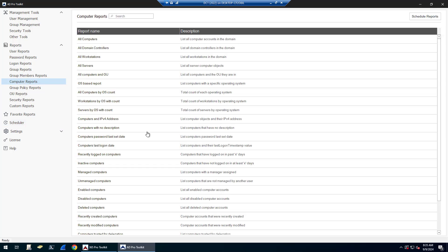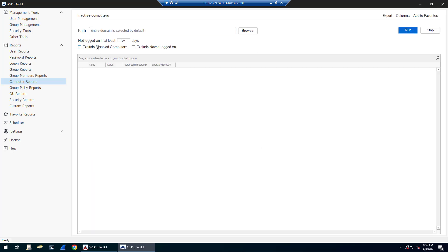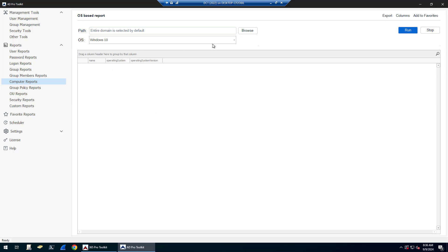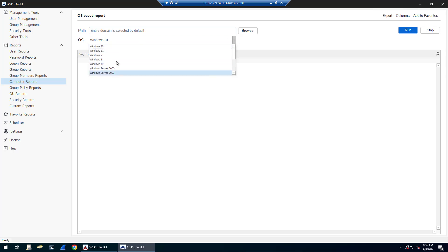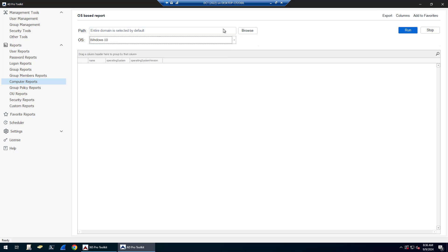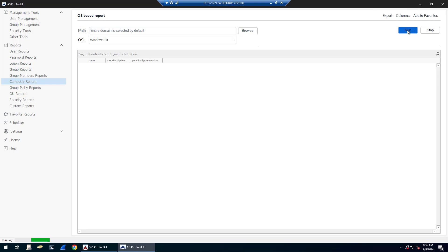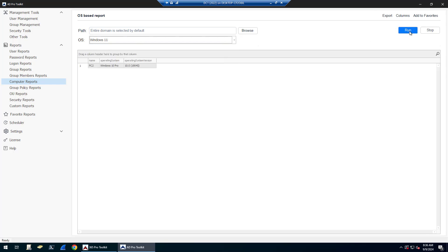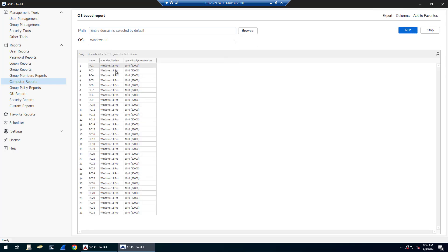There's also computer reports. So you could do reports on all computers, recently created, inactive computers. So computers that haven't been logged into in a specific timeframe. There is OS-based computer reports. So you could just select the OS that you wanted to do a report on to find all Windows 10 computers. I only have one if I did Windows 11. I've got several Windows 11 computers.